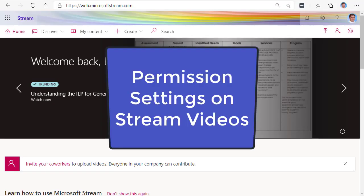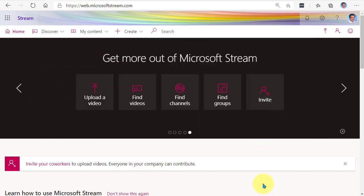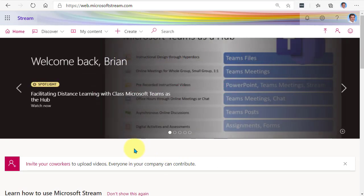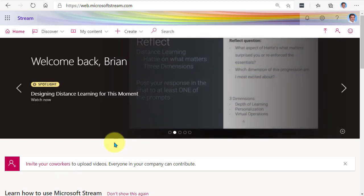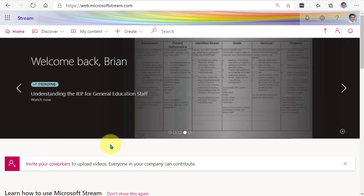In this video, we will look at how to adjust the permission settings on your stream videos. Here at Microsoft Stream, when you record a Teams meeting, the video is going to be published on Stream. By default, your Teams recorded meeting is only accessible to the people who are actually in the meeting.